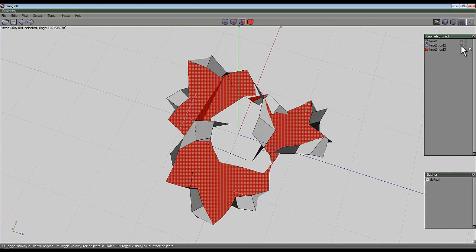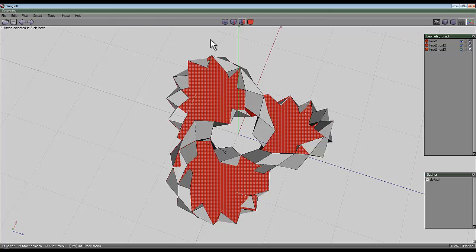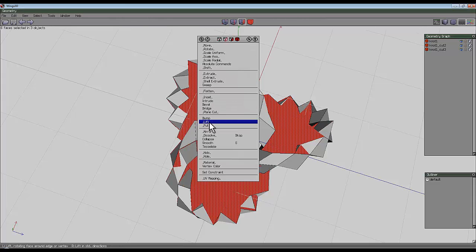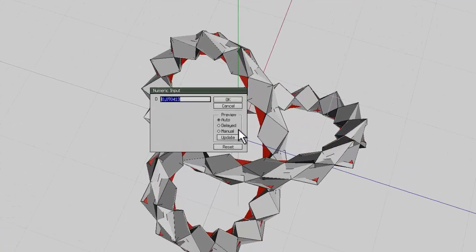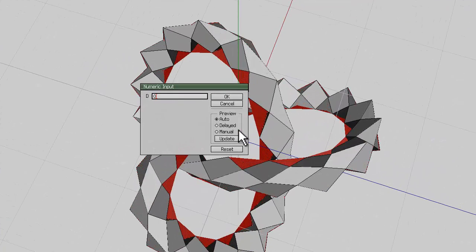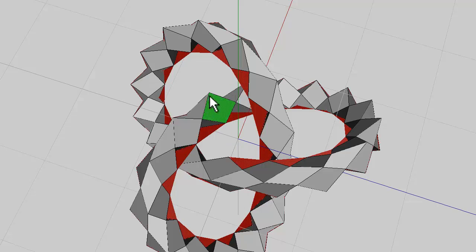When you've got all three selected like that, unhide all three shapes, right-click and intrude. Now if you hit the tab key you can intrude zero, which is what you're aiming for, and go okay.